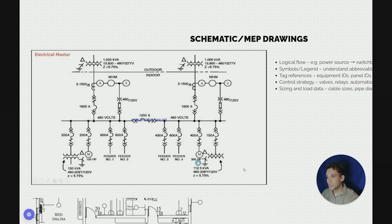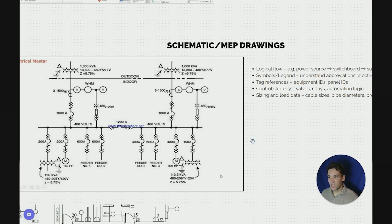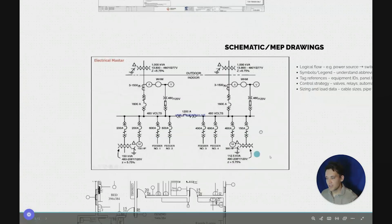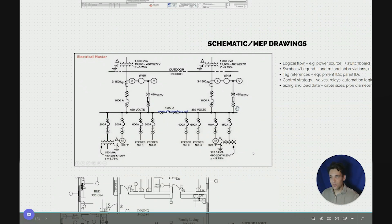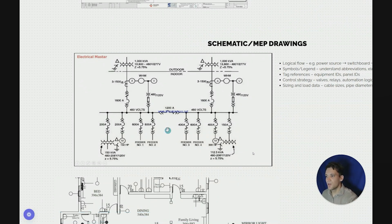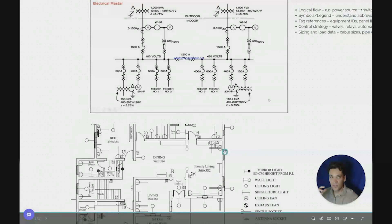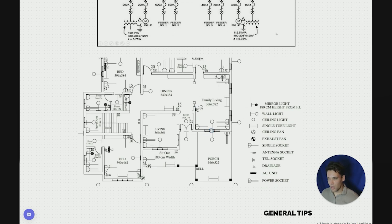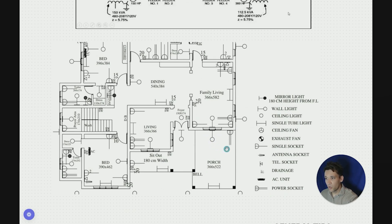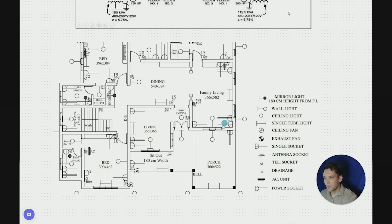When looking at schematic and MEP drawings there'll always be tag references — for example, transformer 1, transformer 2, transformer 3. They'll also include control strategies, sizing, and load data. You'll also get layout drawings alongside the single line diagram. The single line diagram represents the overall system logic, while the layout diagram shows where everything is physically located. For example, this simple electrical layout diagram shows where all the wall lights are and where there's an exhaust fan. These are representations of where everything is in practice in the building, and typically there'll be a note with an elevation height — for example, this light is to be mounted at two meters above ground level.